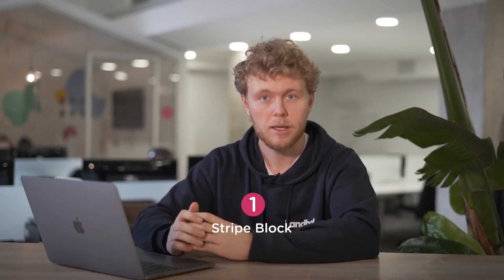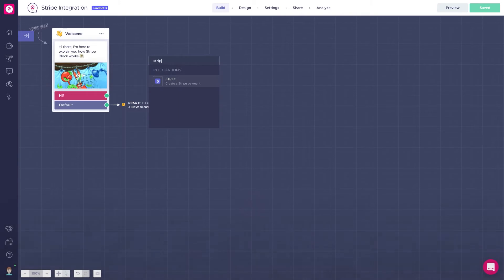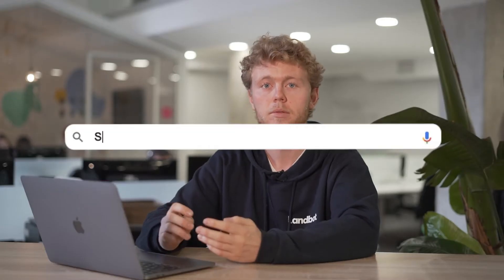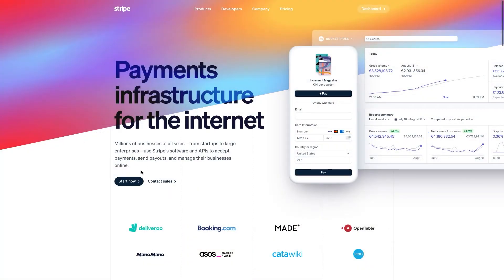So first part, the Stripe block. In your builder, look for the Stripe block. If it's your first time adding a Stripe payment, you'll need to integrate your Stripe account. If you don't have a Stripe account, go to stripe.com and create one. It's pretty simple.